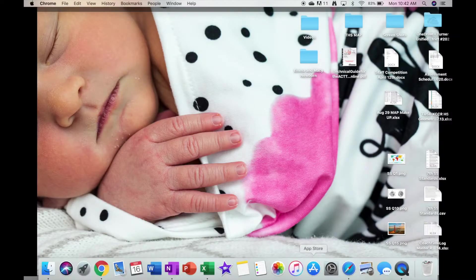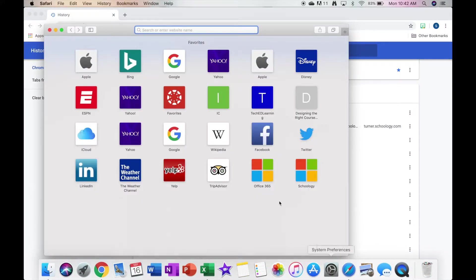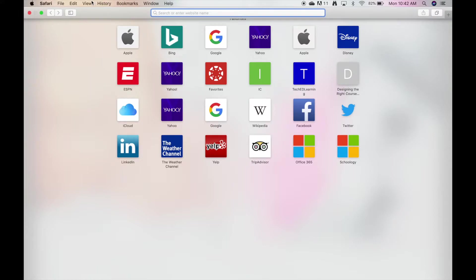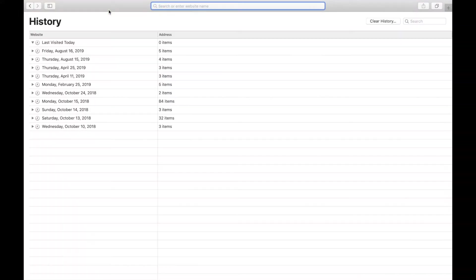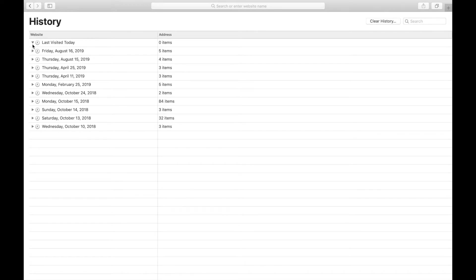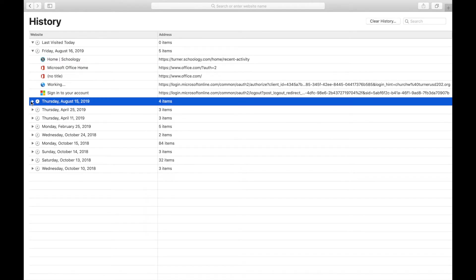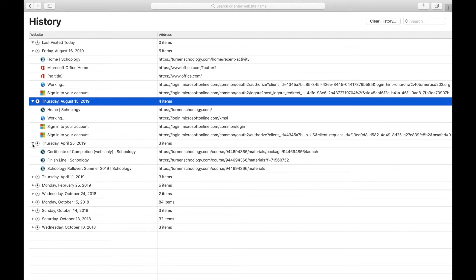To check history in Safari, it doesn't matter what page they're on, but again come up to the top and click show all history. Then here you can see where your students have been for the last few days or as far back as October 10th, 2018 in this case.